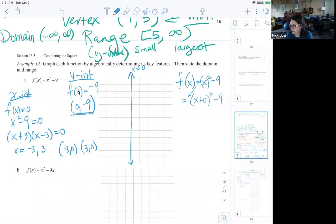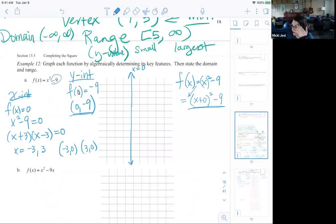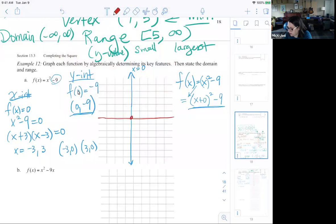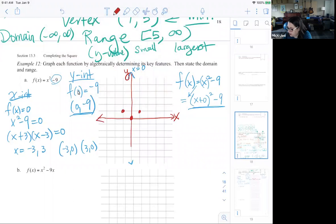It turns out the vertex is the same as the y-intercept, because all this is doing — subtracting 9 — is giving us a vertical slide down 9 units. So if you had y equals x-squared as your base, this just shifts it down. Because I want to go all the way down to negative 9 on the graph, I might use a different scale and count by maybe 3s.